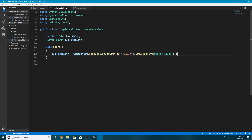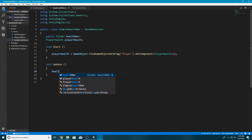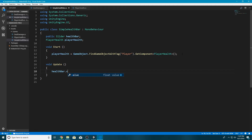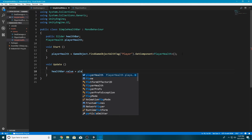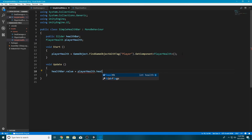Now let's make the health bar actually work. Because we don't want to individually call the health bar to update every so often, we'll do this in the Update function. Inside Update, we have one line of code: healthBar.value = playerHealth.health;. That's really all there is to it. We can save our script and hop back into Unity.